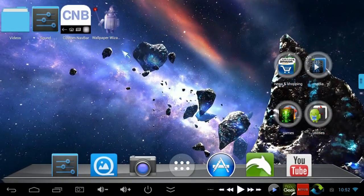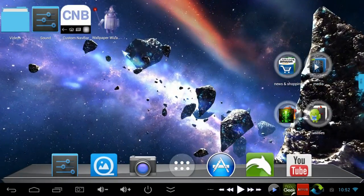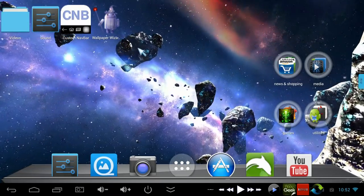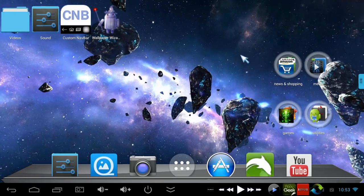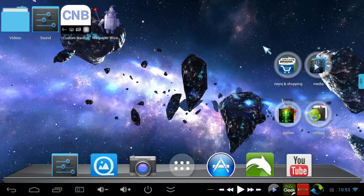Hey guys, Rivers here with Some Cool Tech, and today I want to show you what's on my Android mini PC.